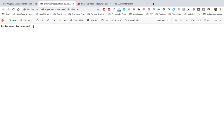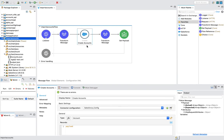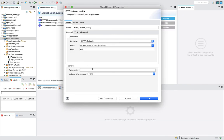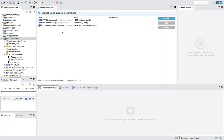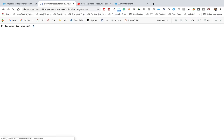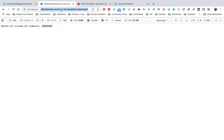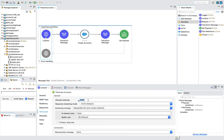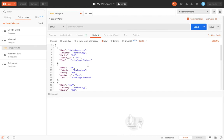Hitting the base URL shows 'No listener found for endpoint /' because we didn't provide a listener for that path. Our HTTP listener is configured for the path '/accounts'. If we put '/accounts' in the URL, we get a 'Method Not Allowed' error. This is because the browser sends a GET request, but in our project configuration only POST method is supported for this API.